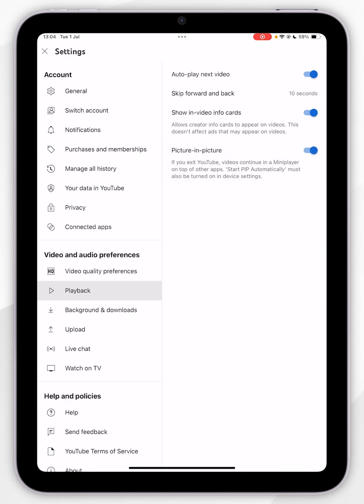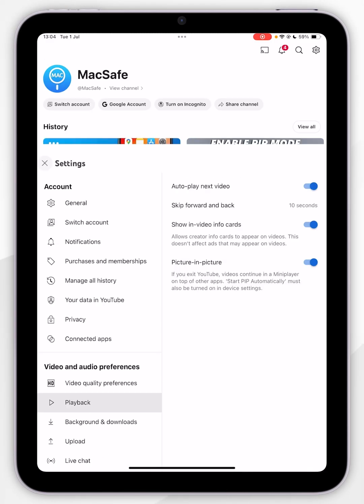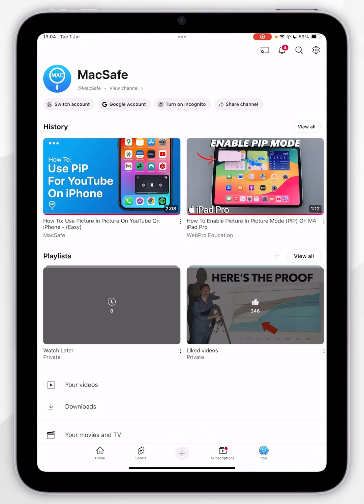Just bear in mind that for YouTube specifically, you will need to have a YouTube Premium subscription for this to work. Now we've enabled Picture-in-Picture, we can exit out of the settings and select a video.